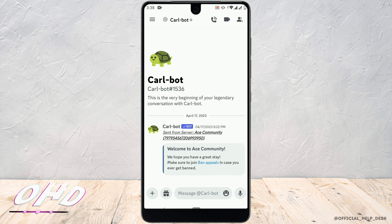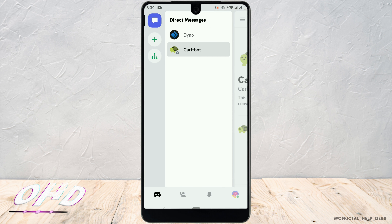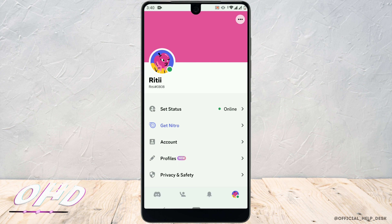It opens a Discord account. Now tap on the three lines at the top left corner, then tap on the profile icon at the bottom right corner, and go to Privacy and Safety.